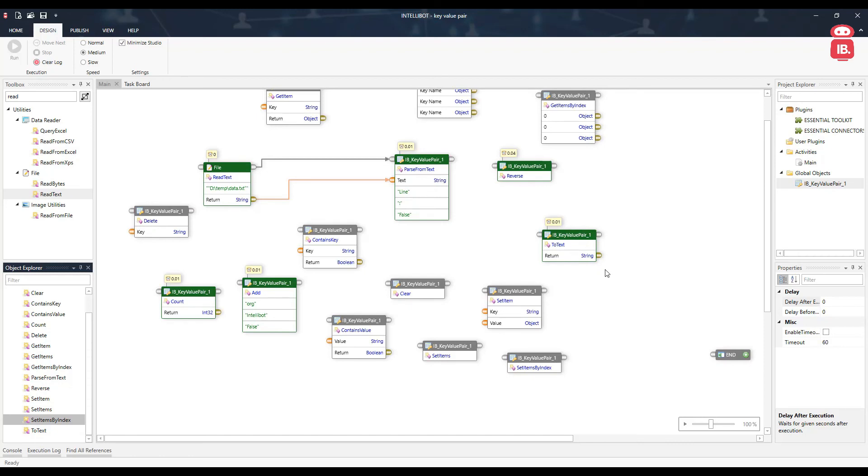That's pretty much it about key value pairs and managing keys and values across the application. Thank you.